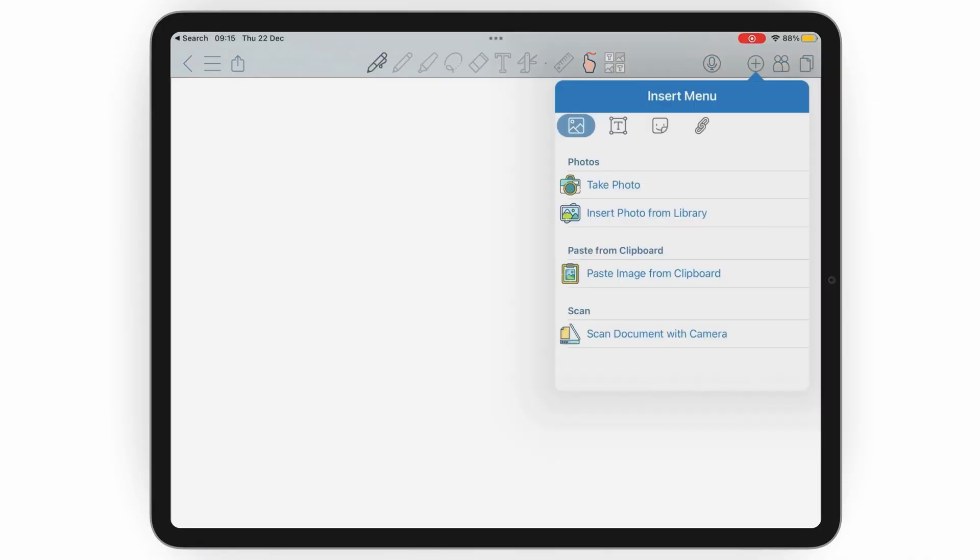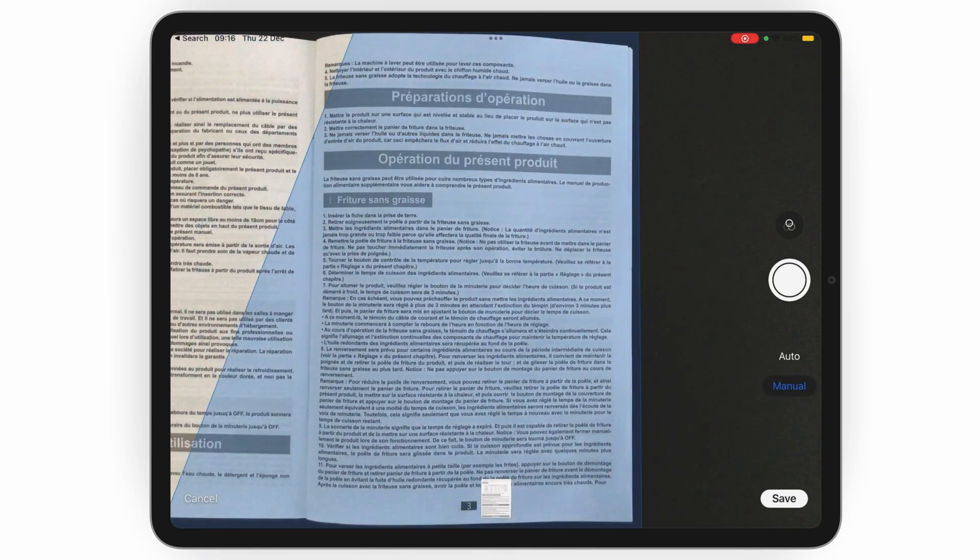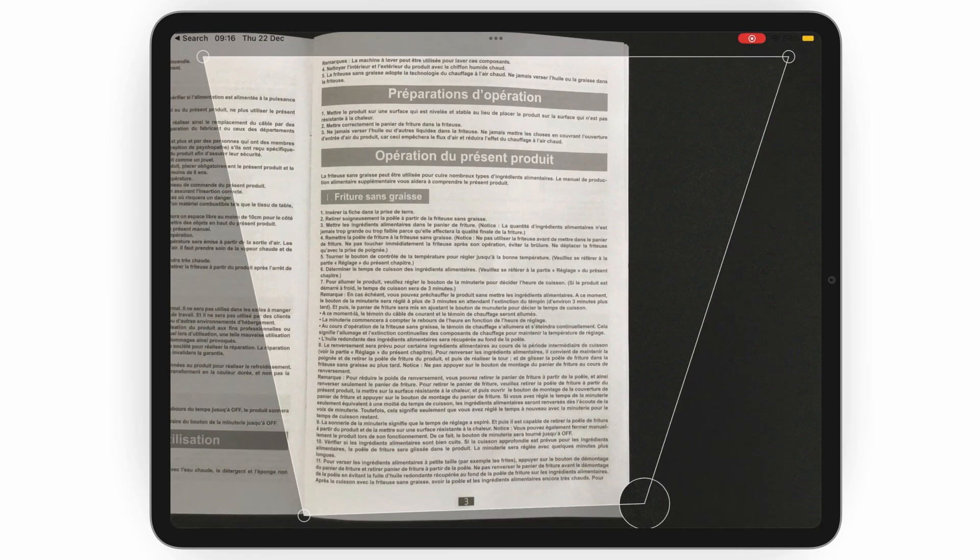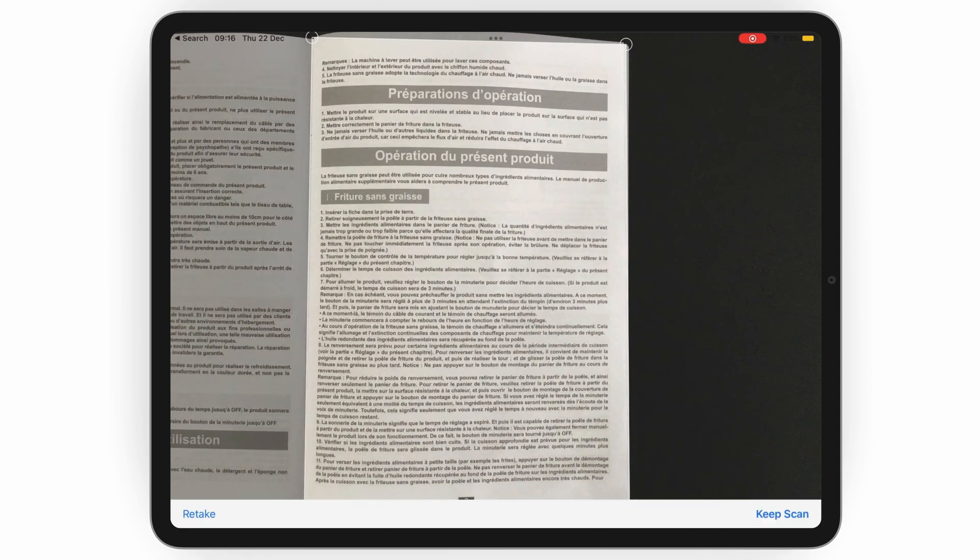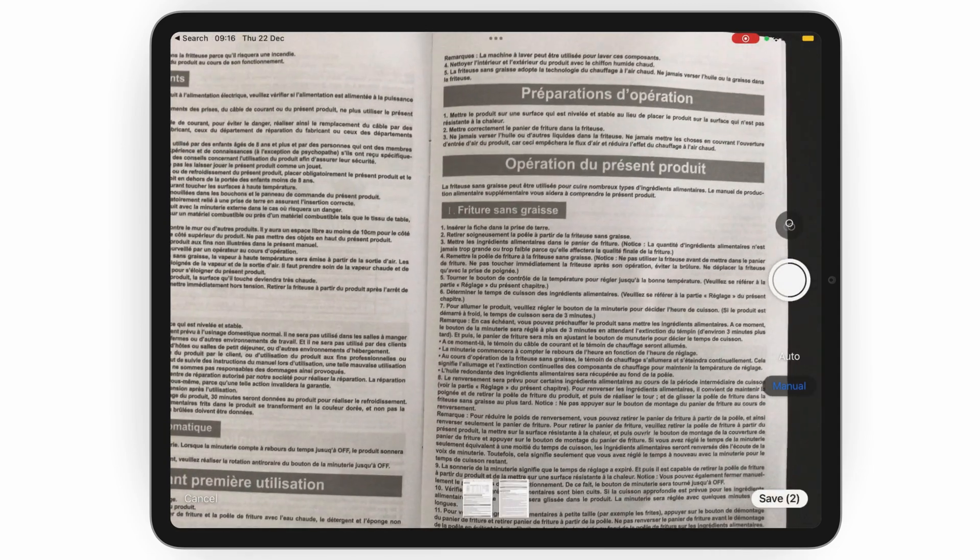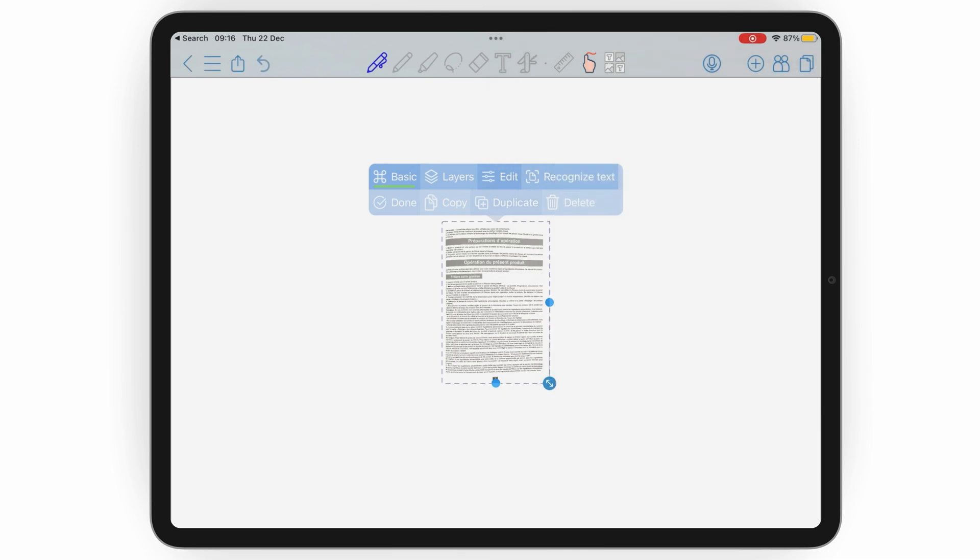But in ColorNote, you can scan documents using the iPadOS scanning engine. We don't recommend using this in note-taking apps though, because it creates very huge files.